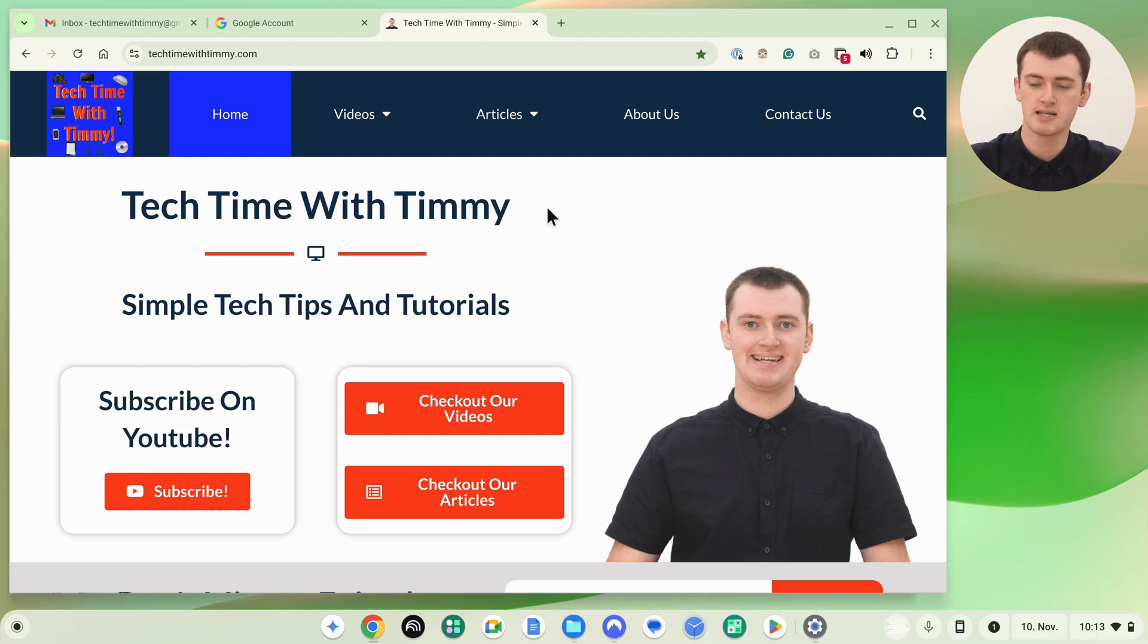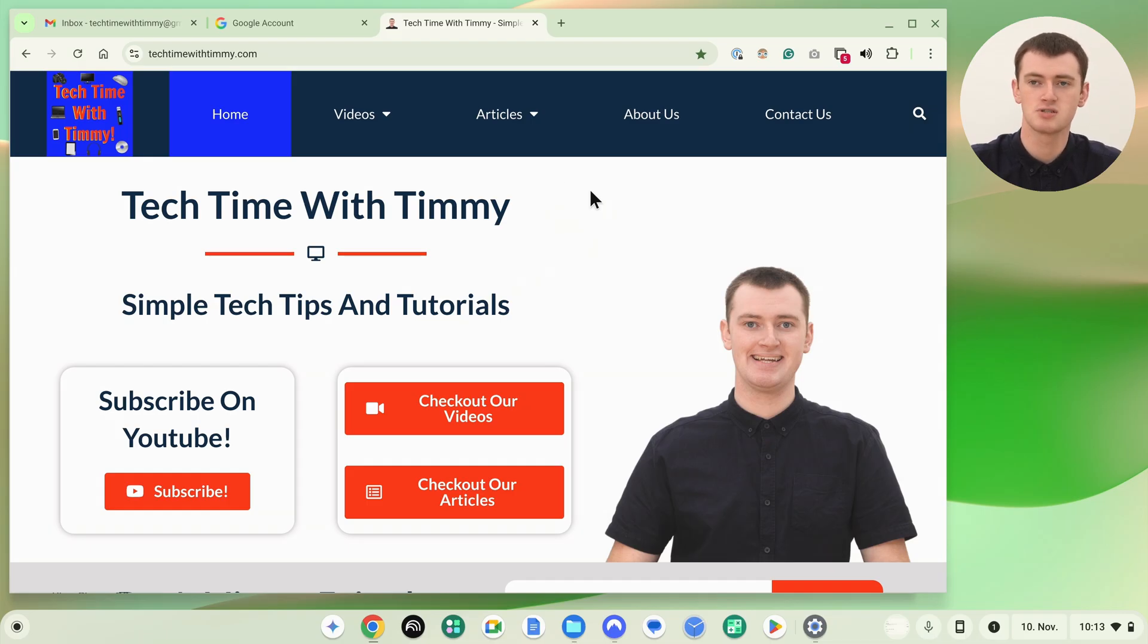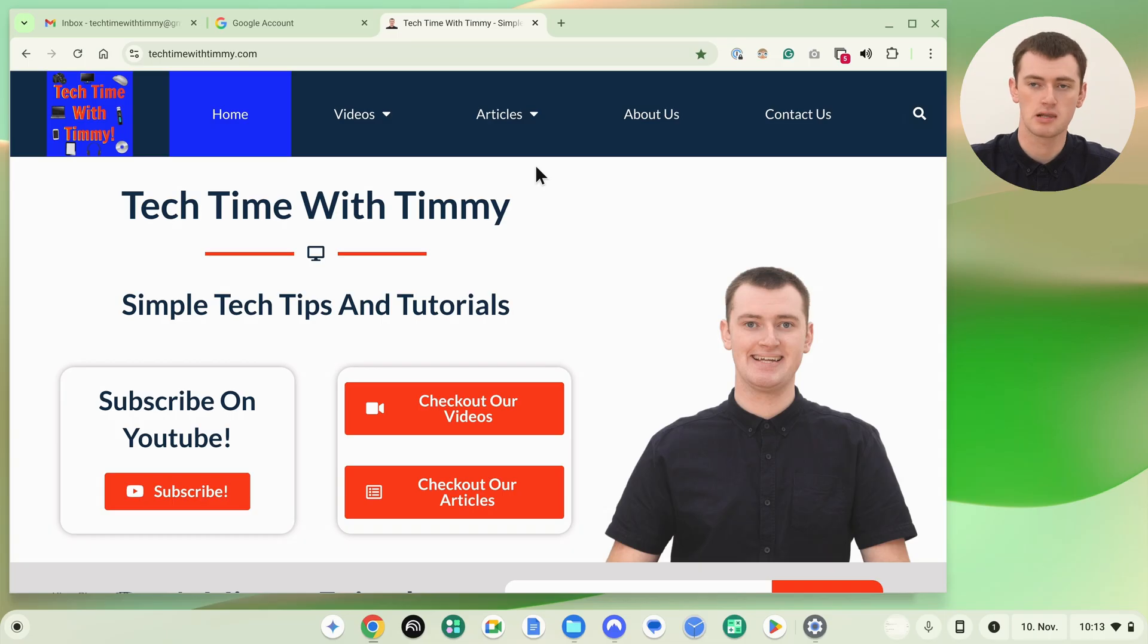For example, TechTimeWithTimmy.com is always in English, unless you were to use Google Translate or something to try and translate it. Some websites might automatically detect the language of your Chromebook and change for you, and some websites like all the Google websites will actually have an option to choose a specific language.